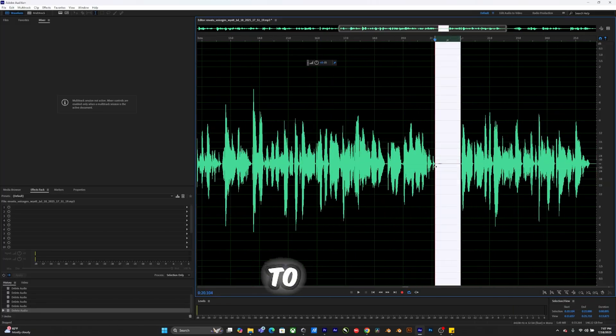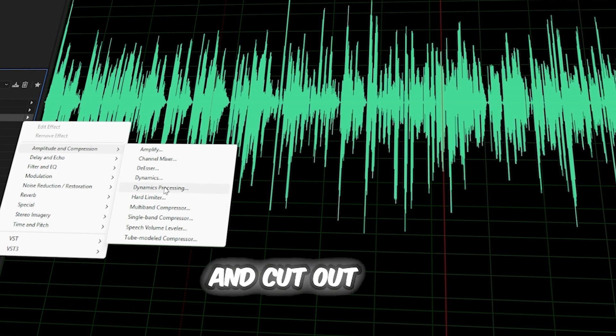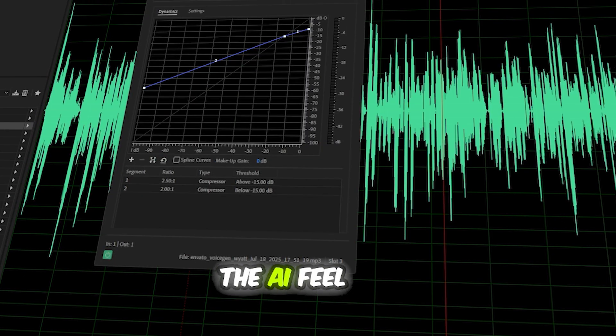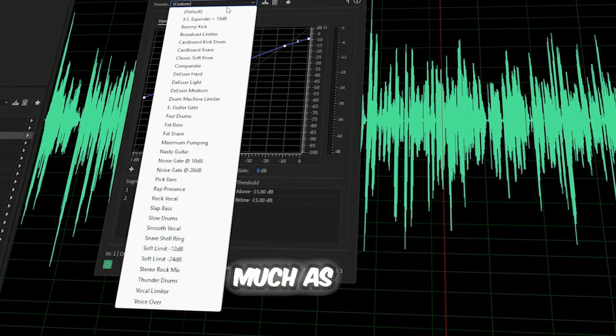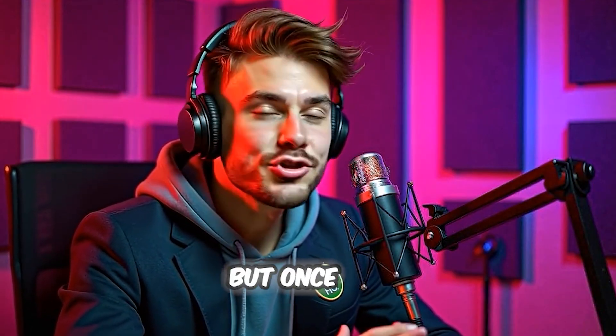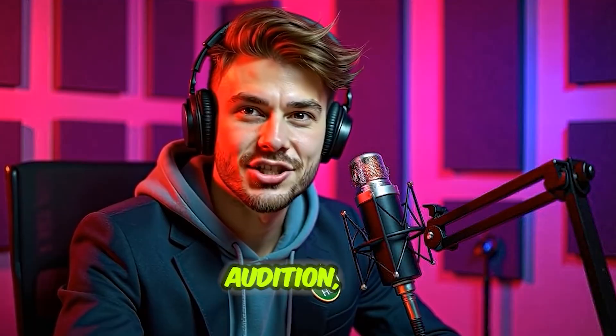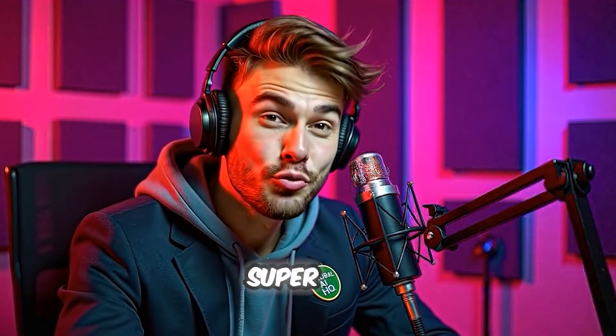Your job is to fine-tune, personalize, and cut out the AI feel as much as possible. And yes, that takes time. But once you create a few presets in Adobe Audition, the process becomes super smooth.